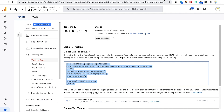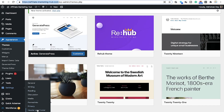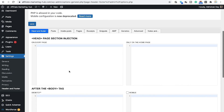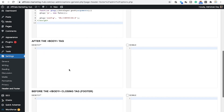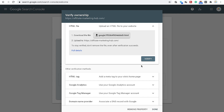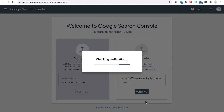I am copying the Google Analytics code and putting it in using a plugin. I am using the Header and Footer plugin and placing the code in the head section of the website, then clicking the save button. Now the Google Analytics code is already implemented in the website. Let's see if Search Console can verify it.